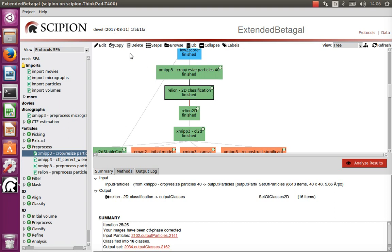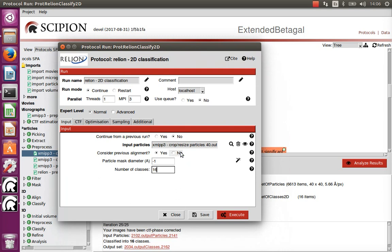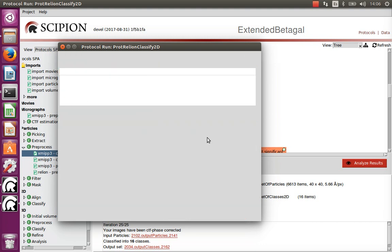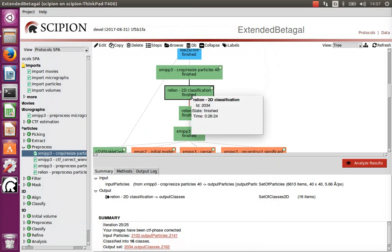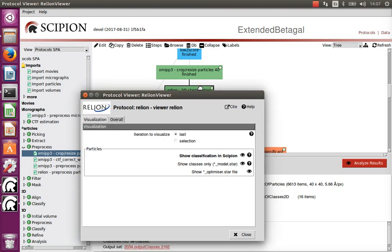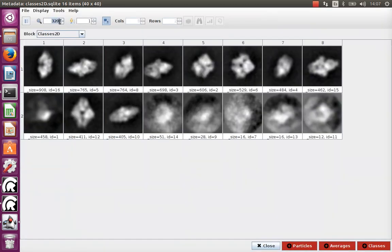The first classifier we will perform is RELION 2D. The main parameters are the number of classes and the set of images you want to classify. RELION has a GPU implementation and a CPU implementation — we have used the GPU implementation in this case. It is relatively fast; for instance, this run was performed in about 25 minutes.